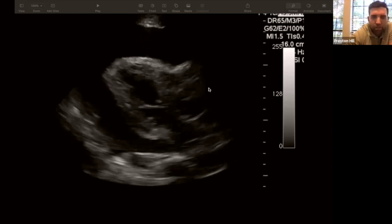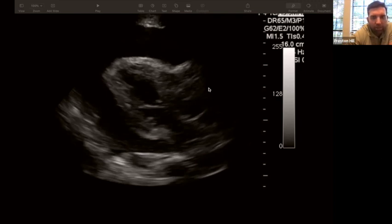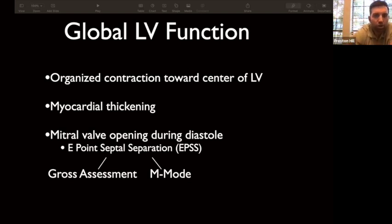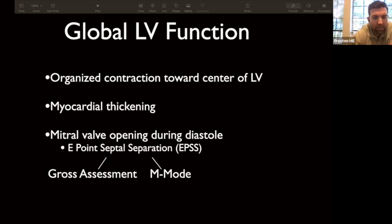In trauma: penetrating trauma — always start with the heart, because a pericardial effusion causing tamponade will kill a patient faster than abdominal bleeding. Blunt trauma — start with the abdomen, because the spleen is most commonly injured, followed by the liver. Now, global LV function: we're looking for organized contraction toward the center of the LV, myocardial thickening, and wall motion. You can grossly eyeball the ejection fraction — even cardiologists estimate, saying 'about 30–35%.' We're looking for extremes: preserved vs. grossly reduced EF.